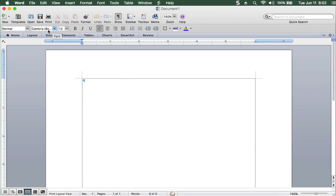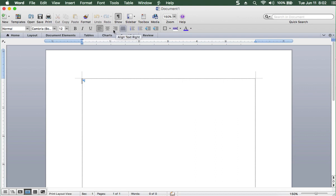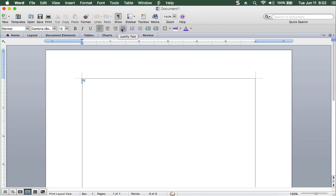The font, the size of the font, bold, italics, underline, alignment, all of these. And this is left, center, right, and justified.